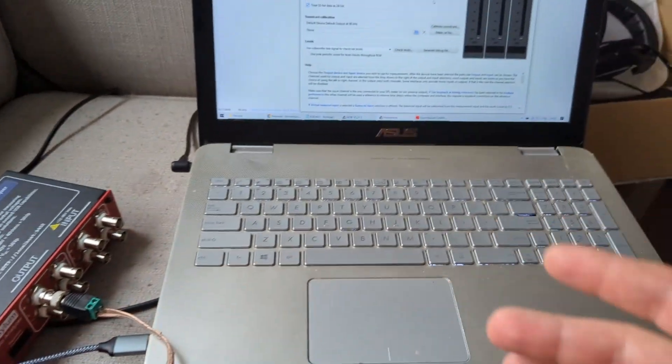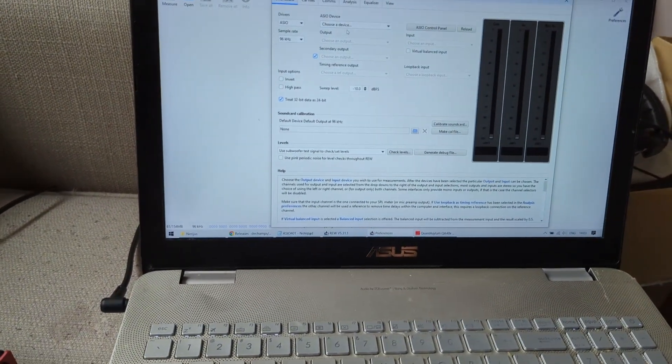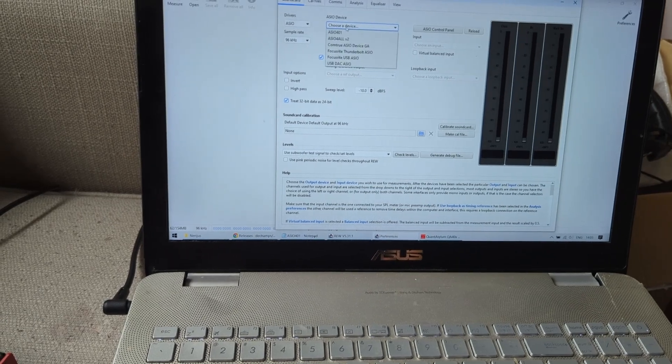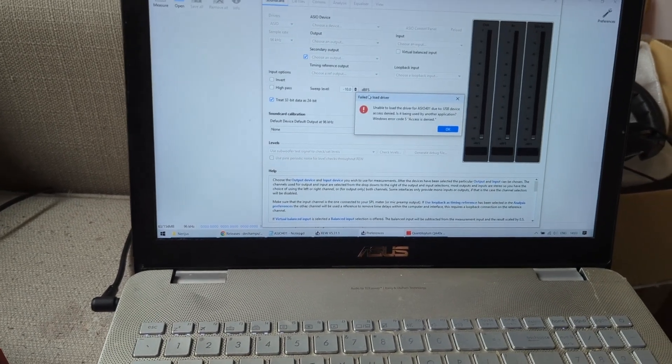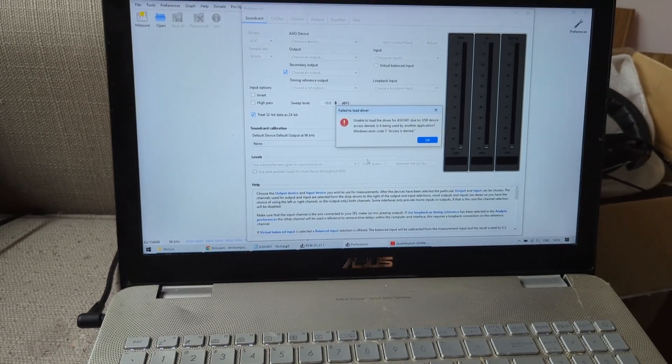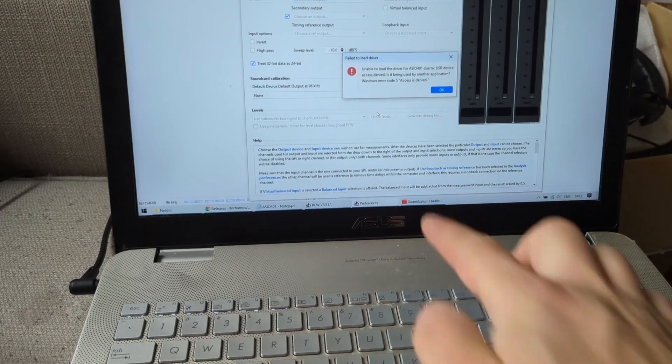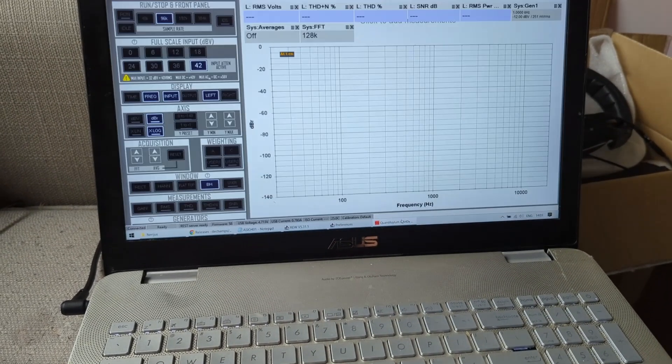And now I'm trying to select the driver. However, if I'm going to try to select it, it's going to give me an error message just because I have this program opened already and it kind of hijacks the Quant Asylum device.